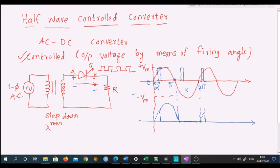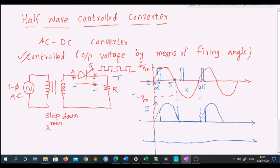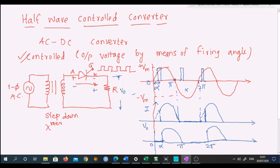From this point onward, at the second gate pulse, the SCR starts conducting again. This is the nature of current. If I draw the output voltage across this resistor: from zero to the firing angle there is no output voltage, but from the firing angle onwards the output voltage starts developing and follows the same shape as the current. Current and voltage waveforms are exactly similar to each other. So from zero to alpha there is no conduction, and from alpha to pi there is conduction.